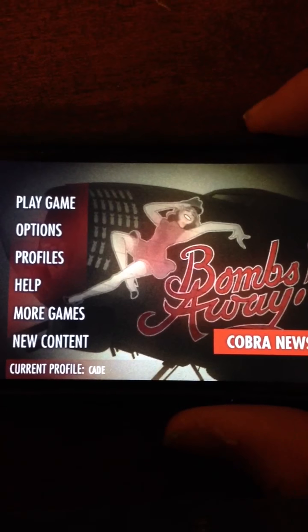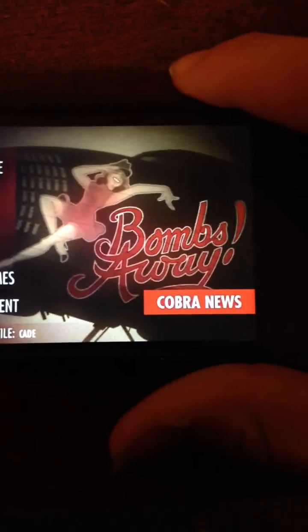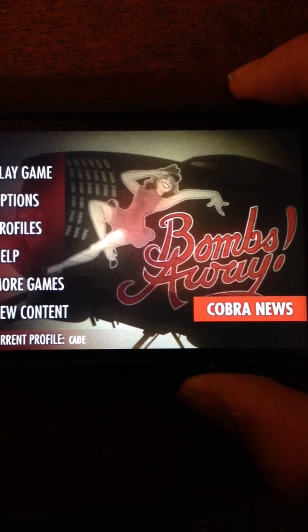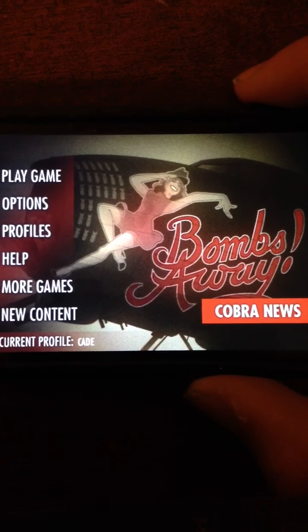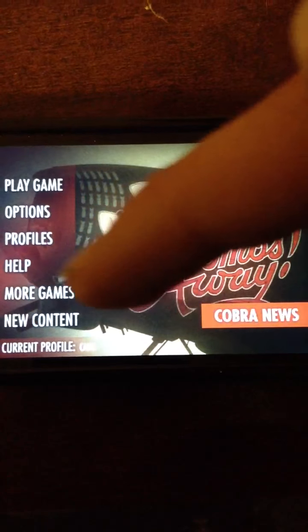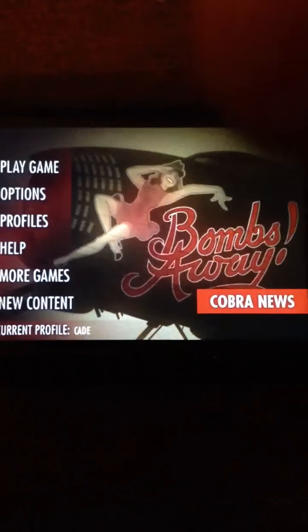Okay, here's the main menu. From here you can click play game, options, profiles, help, more games, or new content.